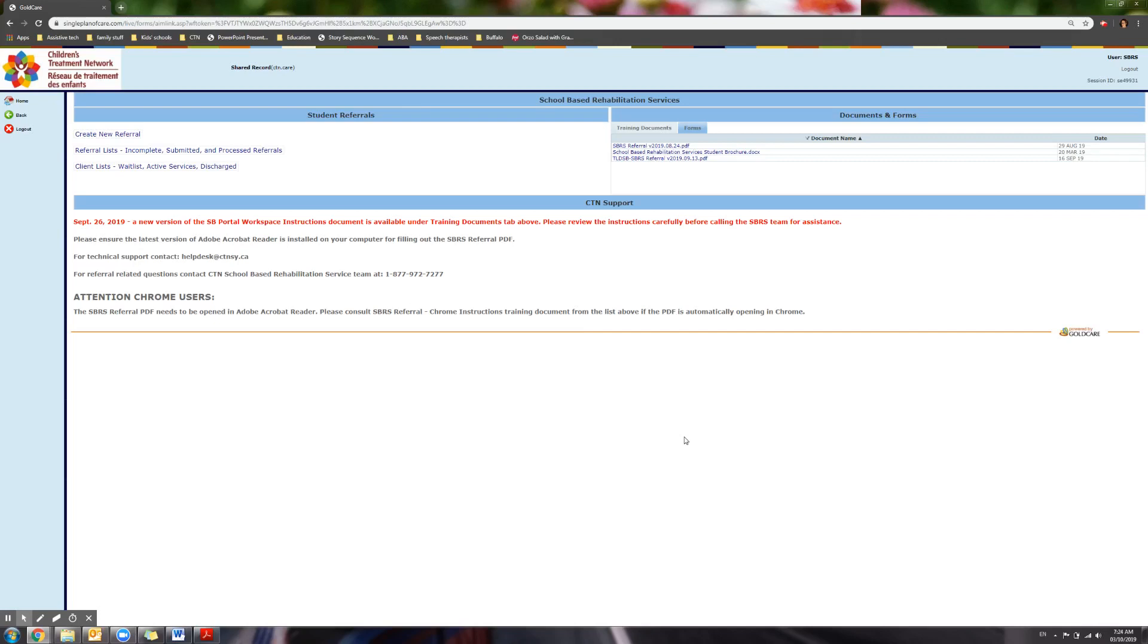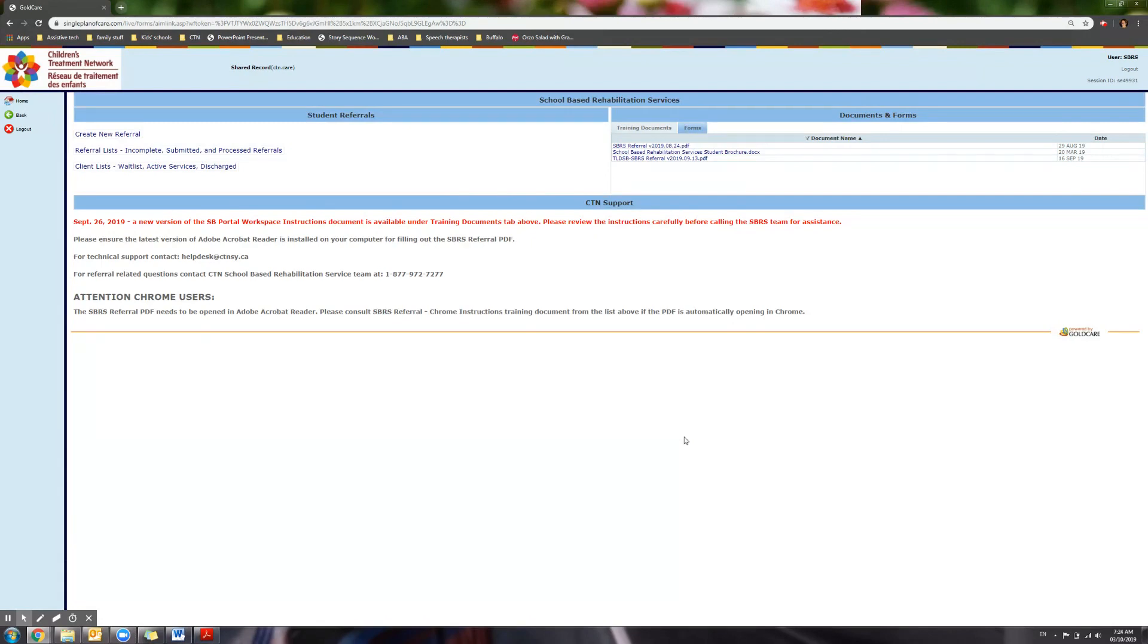If this is the first time you are submitting a school-based rehab referral, follow these steps to create a template and to establish the location where the referrals will be saved on your computer. You have to complete these steps only once, unless you decide to change this location, in which case you will have to follow the steps again.